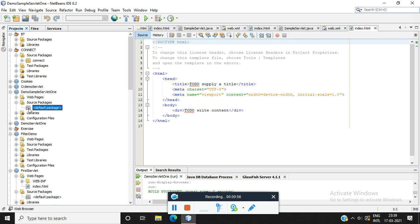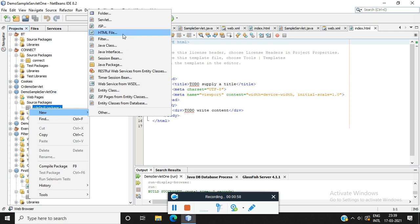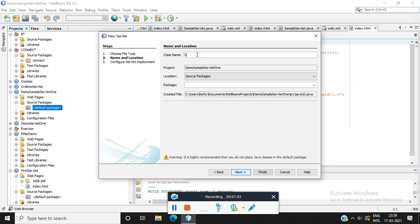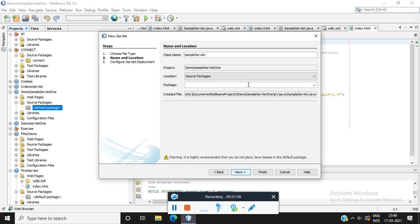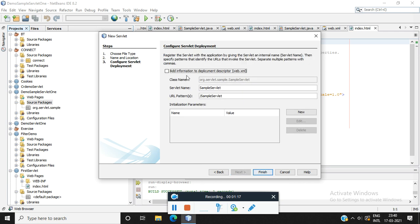In this, right click new servlet. Give a servlet class name. Mention a package. Click next. Check add information to the deployment descriptor in order to create this XML. Finish.